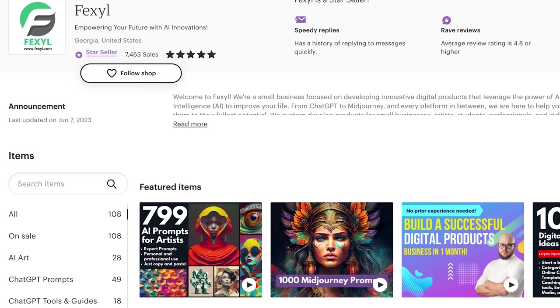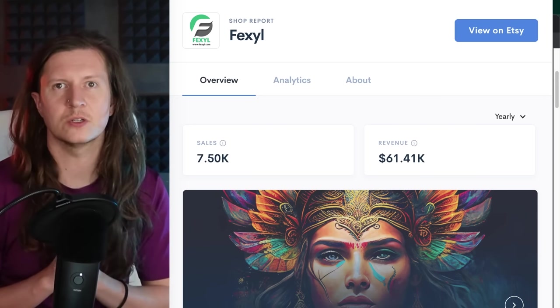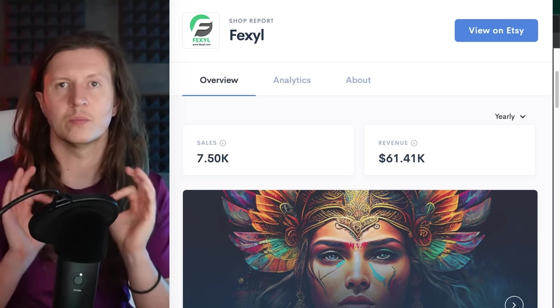There are a number of ways to sell prompts. For example, this Etsy store has made over $50,000 in the last six months selling prompts.